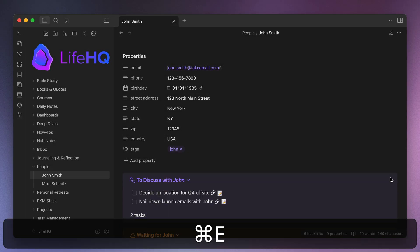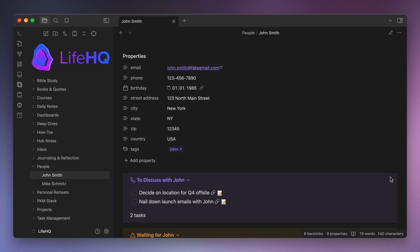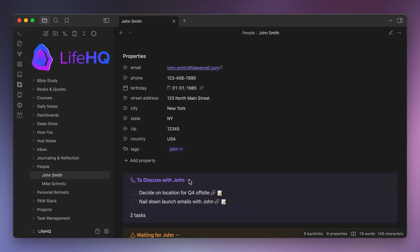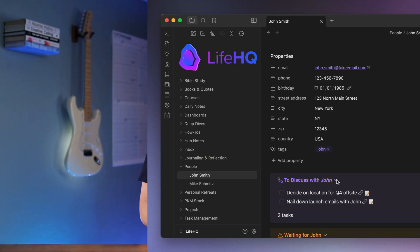Now I'm using custom callouts for these task queries so that I can collapse these lists if I want. And those are set up using the callout manager plugin. But as you can see, this gives me an easy list of things that I can review quickly before I head into my meeting.